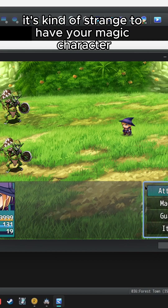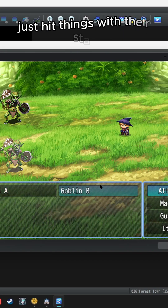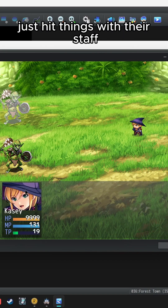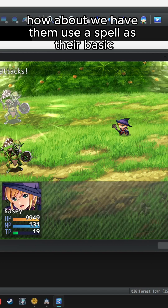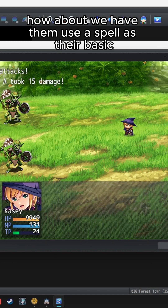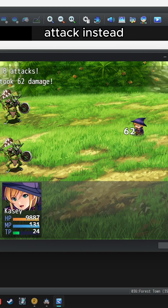It's kind of strange to have your magic character just hit things with their staff. How about we have them use a spell as their basic attack instead?